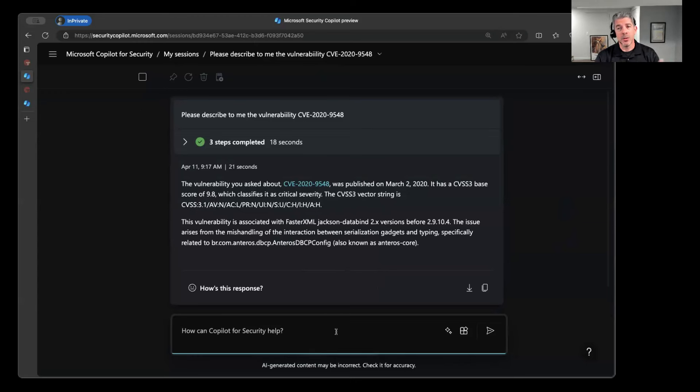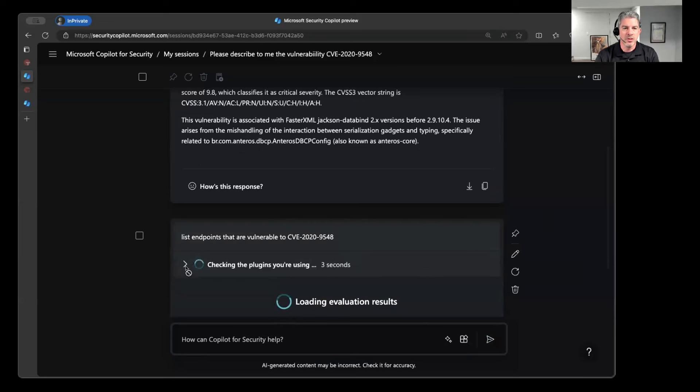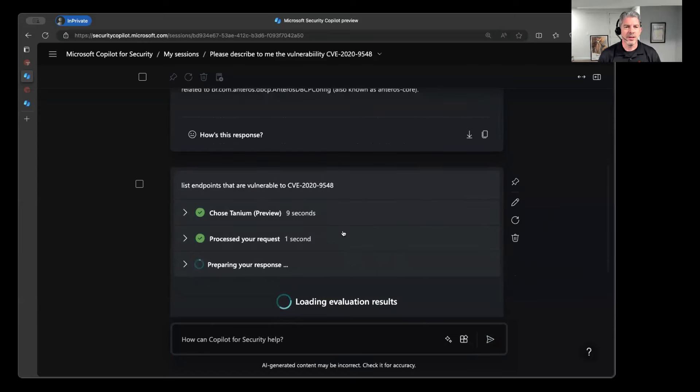Not great. So in this case, maybe I want to get a little bit more information about this. I could say, hey, list endpoints that are vulnerable to this particular CVE. And so you can see this question that it's kind of looking into checking the plugins you're using.